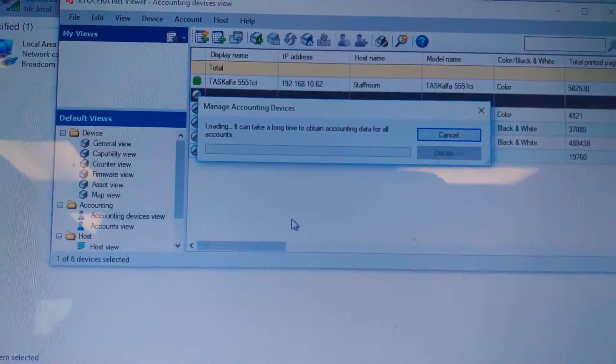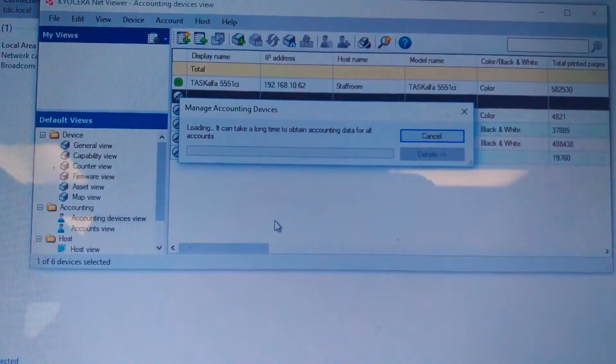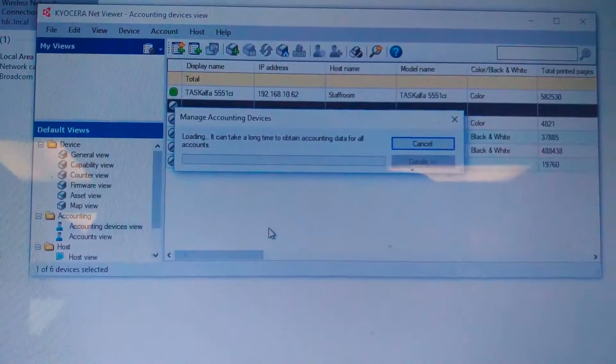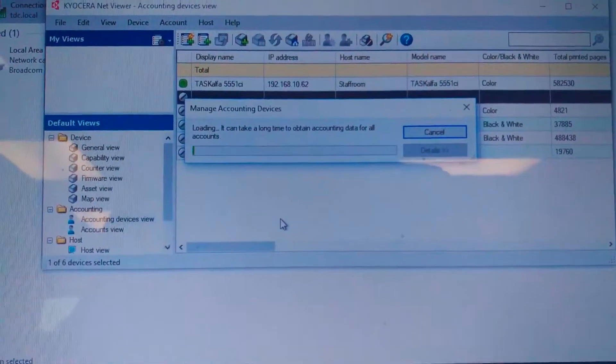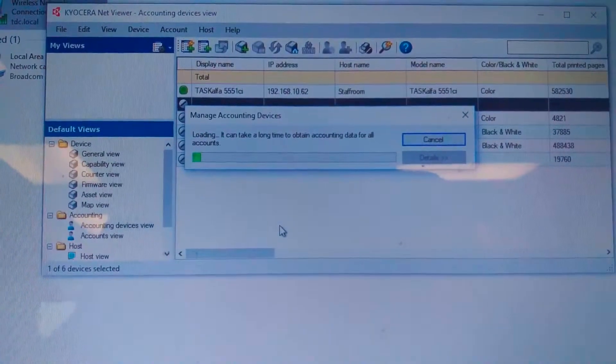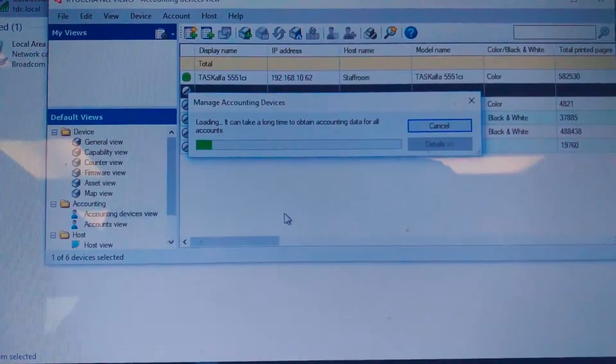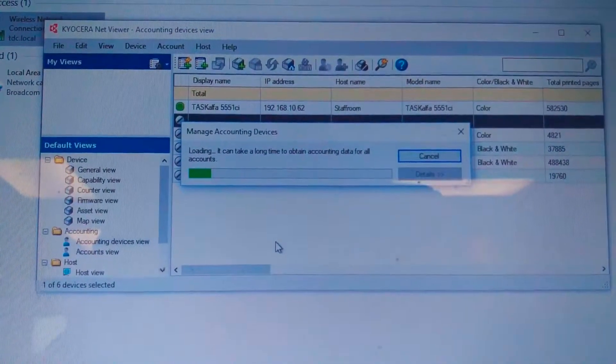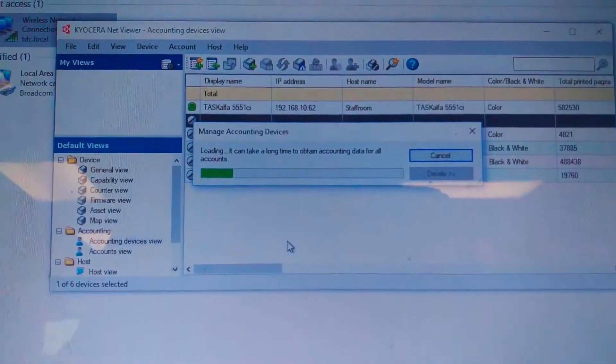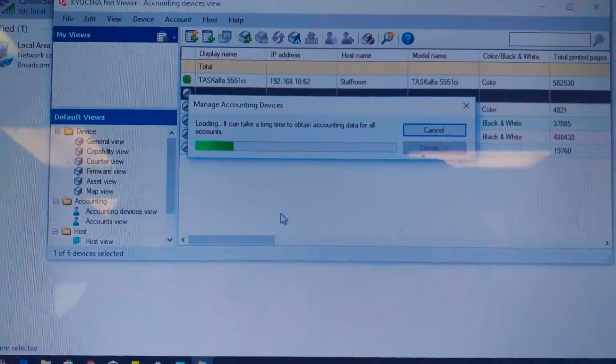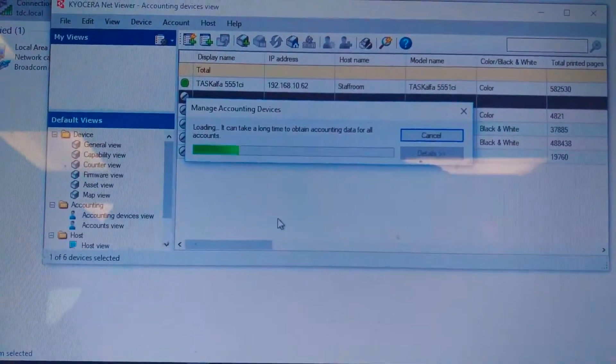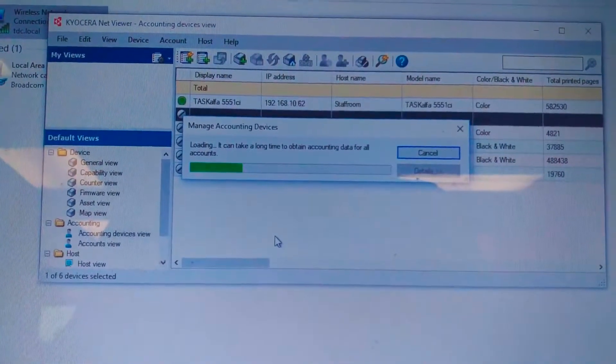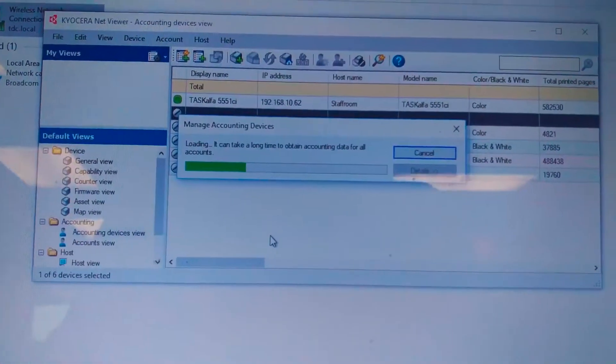So basically once the application is installed, the application automatically asks you to create a folder. And this folder is going to hold all the information for the managed devices, as well as some accounts information. Basically that's it. This folder, if it's corrupted, you can just delete it and create the new one.